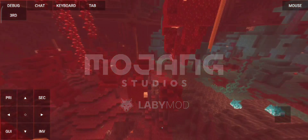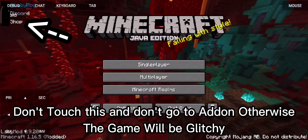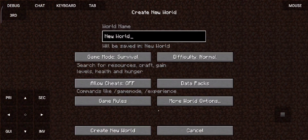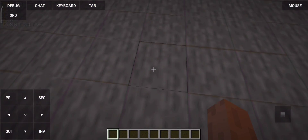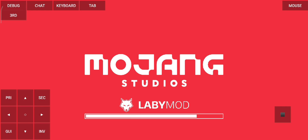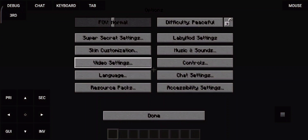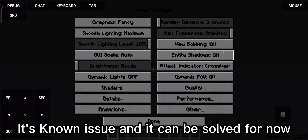Let's test it. Don't touch this and don't go to add-ins, otherwise the game will be glitchy. Let's test it again. If this happened, close the game and run it again. It's a known issue and it can be solved for now.